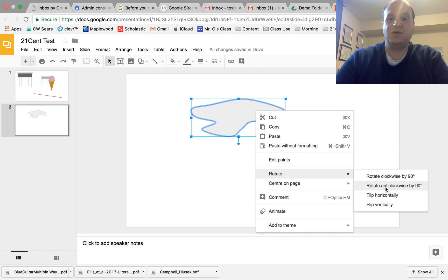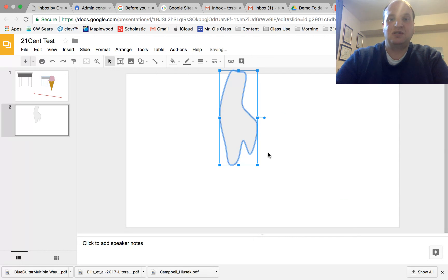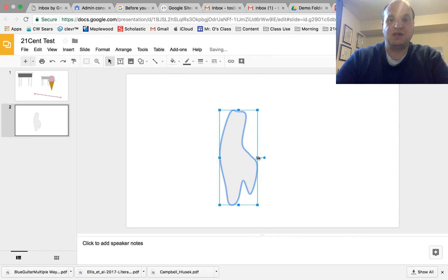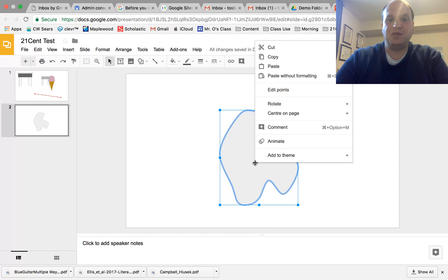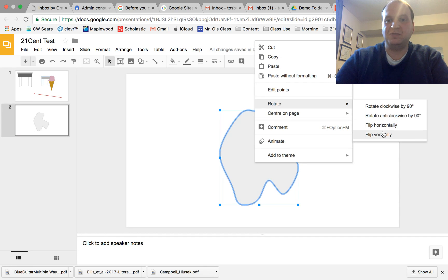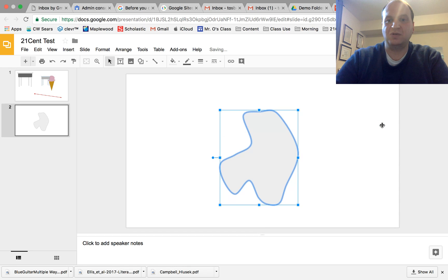So if I rotate it once on 90 right there and then I can also pull it out again and then maybe this time I want to flip it horizontally on the other side right there.